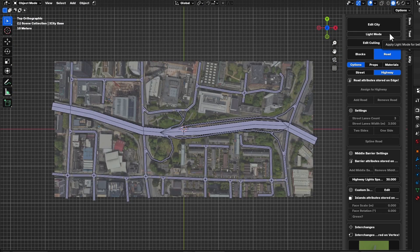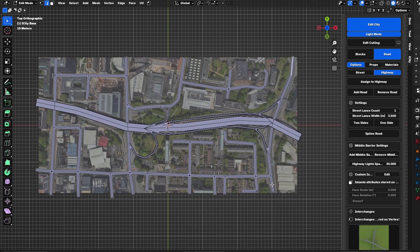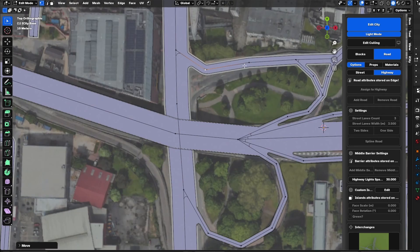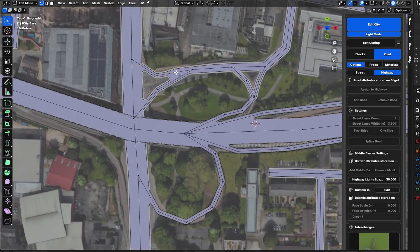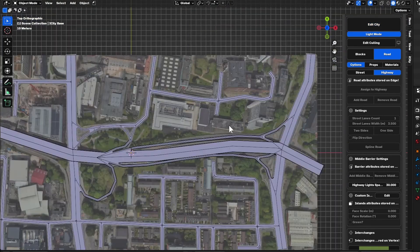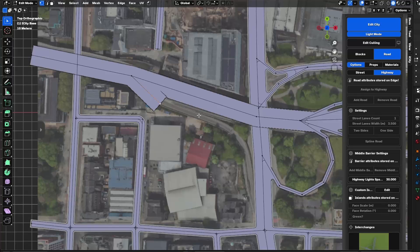I'll go back to light mode and enable Edit City again. Now I will start adding the road parameters. I also forgot to create one segment, so I will create it quickly.